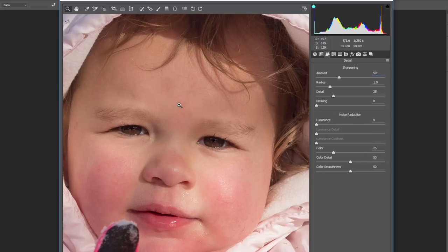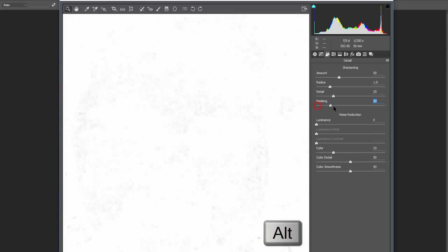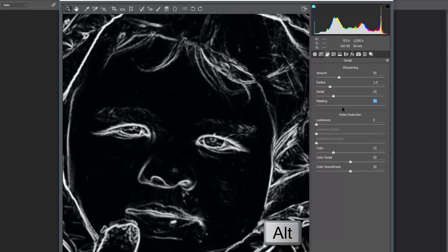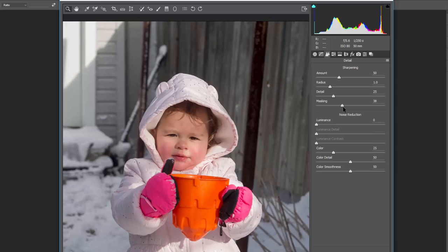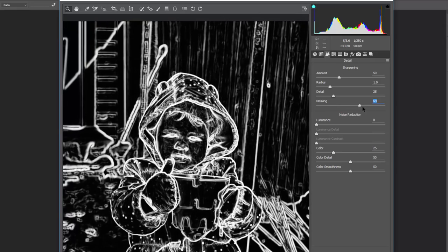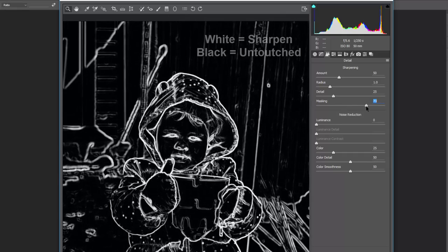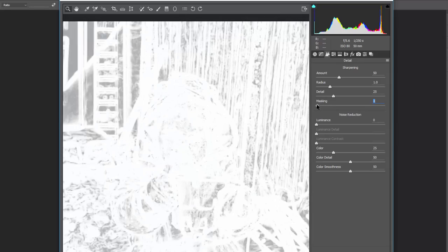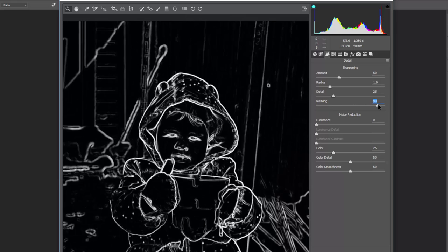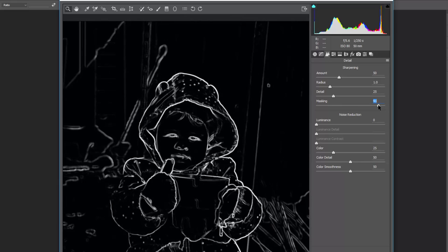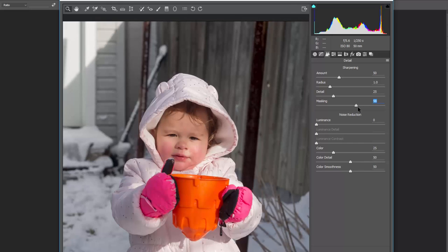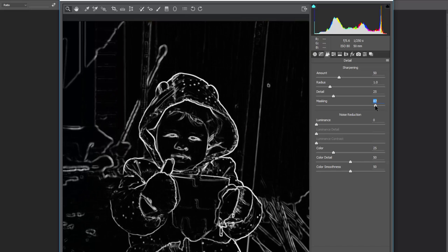If you don't want to sharpen the entire image, hold the Alt key while dragging the masking slider. This shows a black and white diagram — everything white will be sharpened, everything black is left alone. You can sharpen the entire image by default, or selectively sharpen just the eyes, nose, mouth, and outlines. This is very useful for portrait retouching — you generally don't want skin to be super sharp due to blemishes, but you do want key features like eyes to be sharp.